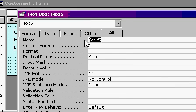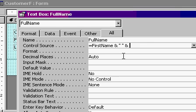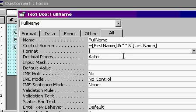I'll change the name to full name, and the control source equals first name, ampersand, space, ampersand, last name. Just like I did with the query.